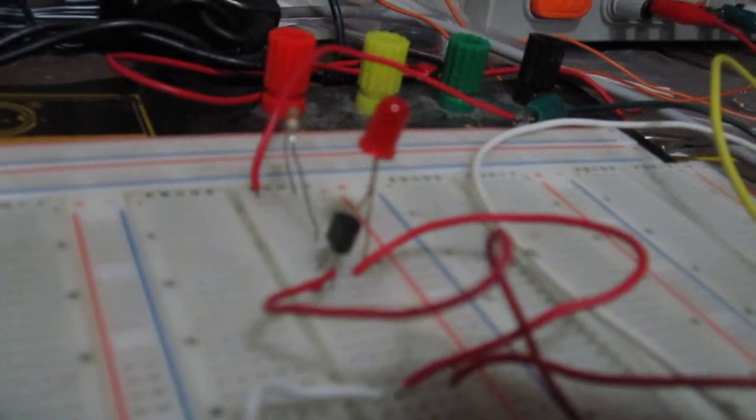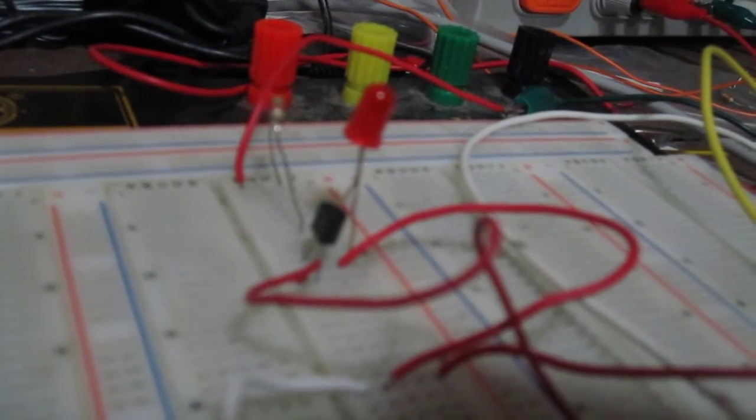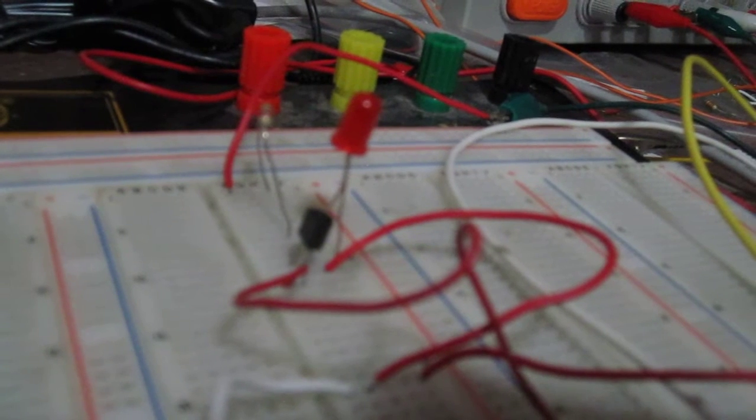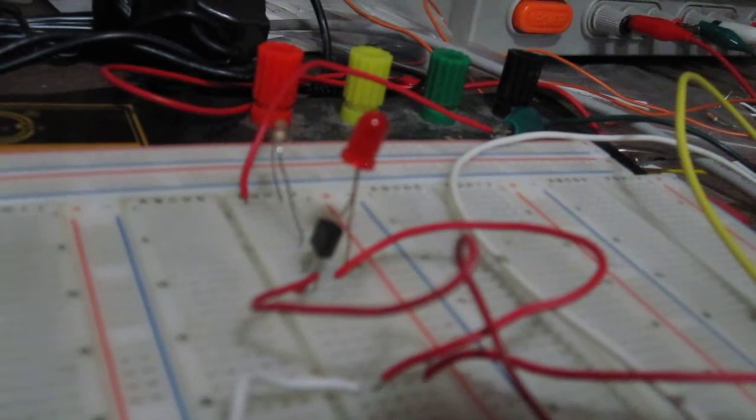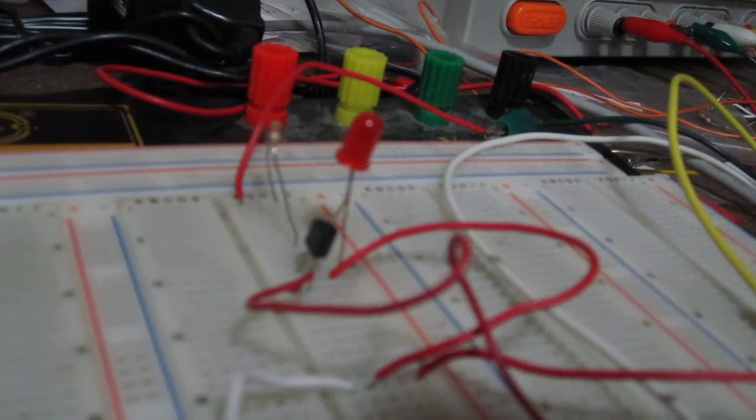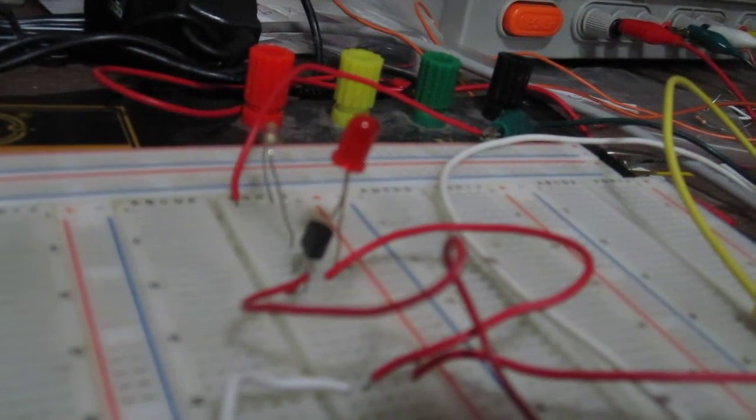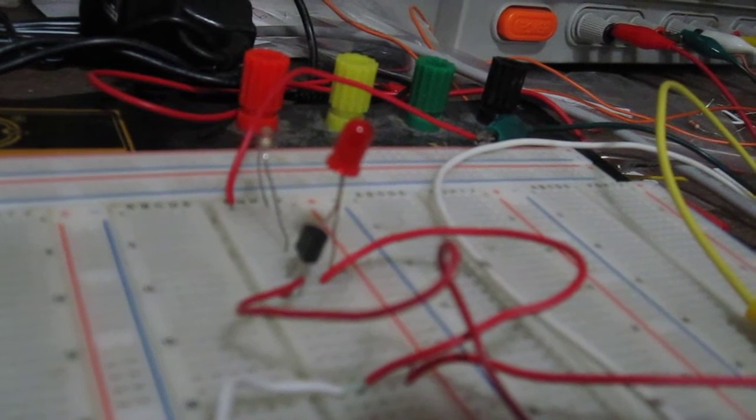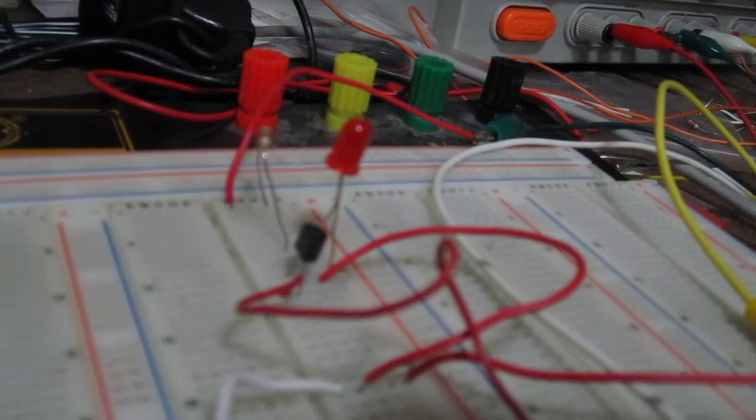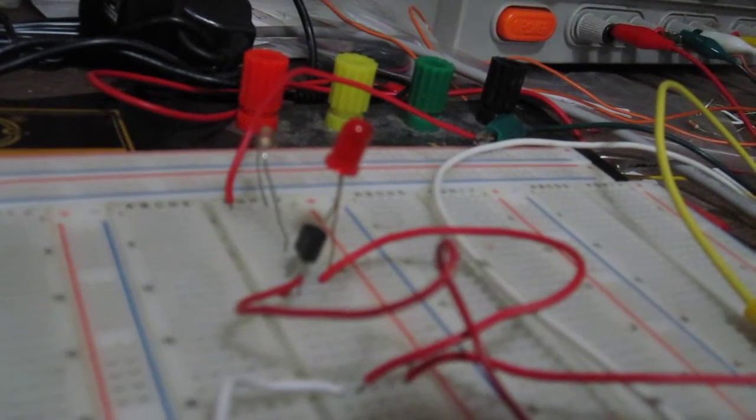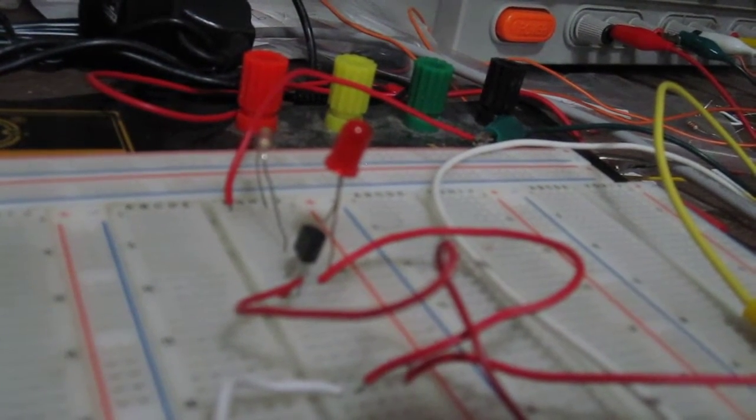This N Channel JFET specifically is an MPF 102 and its pin out, if you look at it from a back view, is its leftmost pin is the drain, its middle pin is the source, and its rightmost pin is the gate.